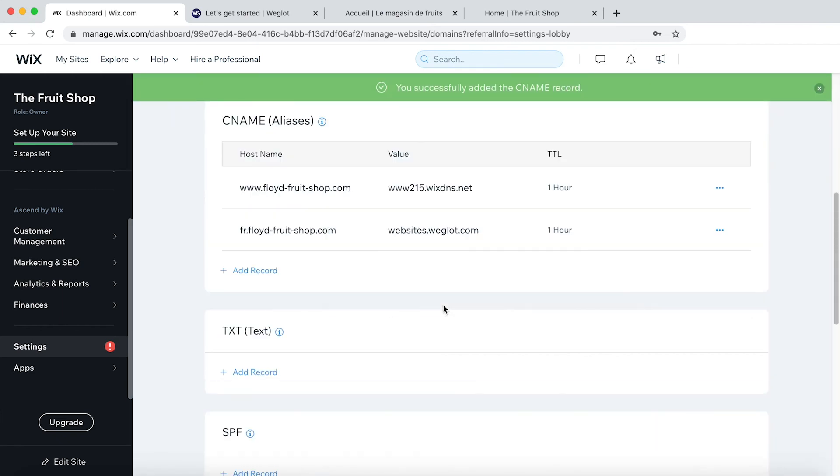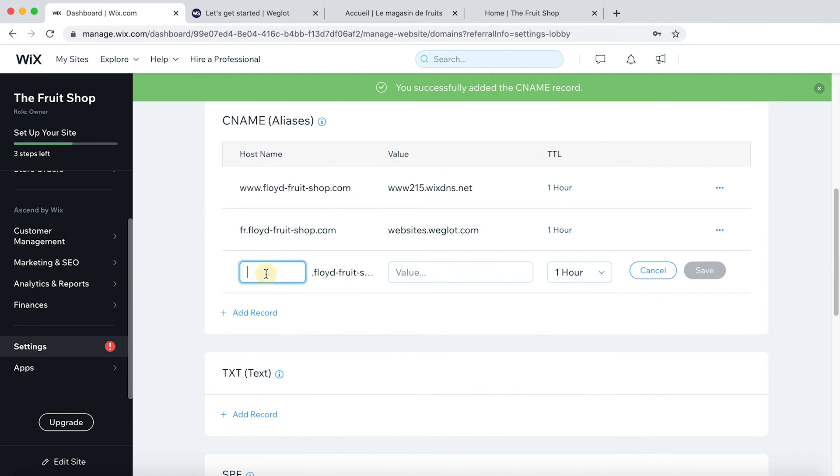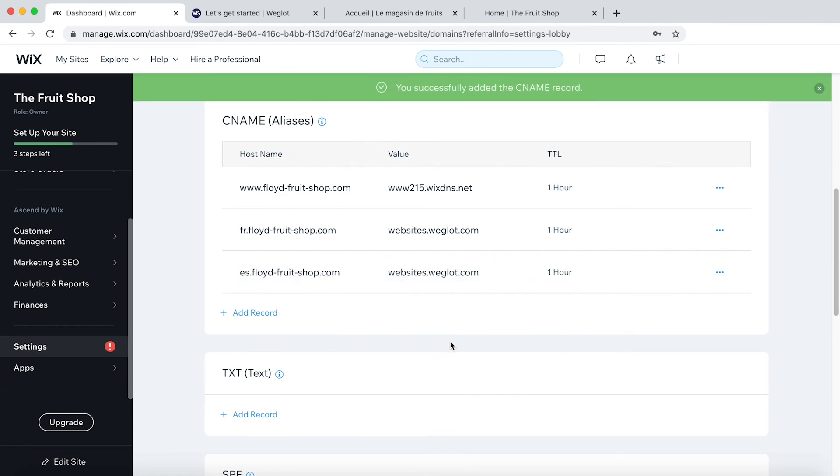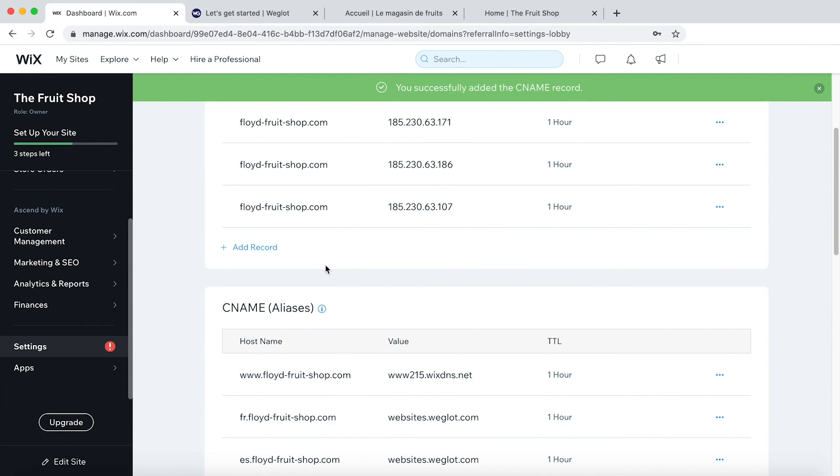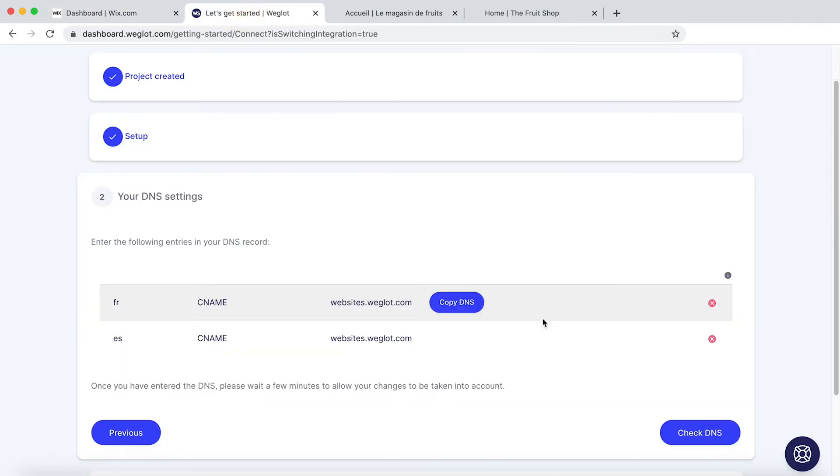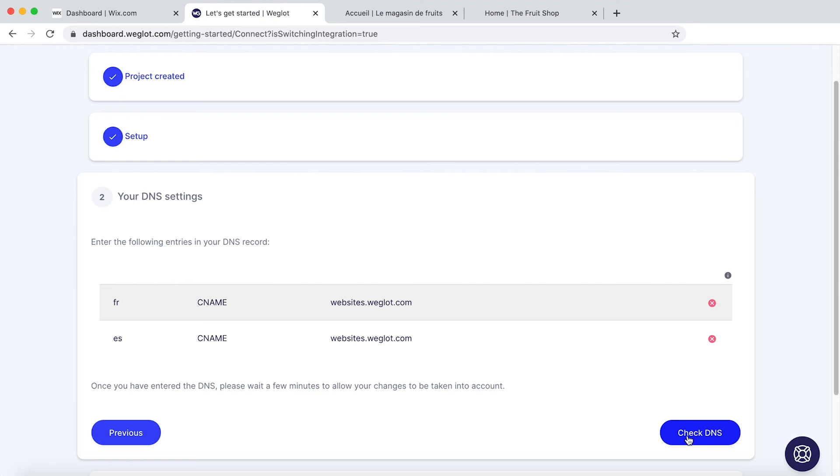And you want these little red crosses to turn green. So we simply need to click on Check DNS. Now don't worry if this takes a few minutes and it can even take up to 10 minutes for the crosses to change to ticks. That's just completely normal.